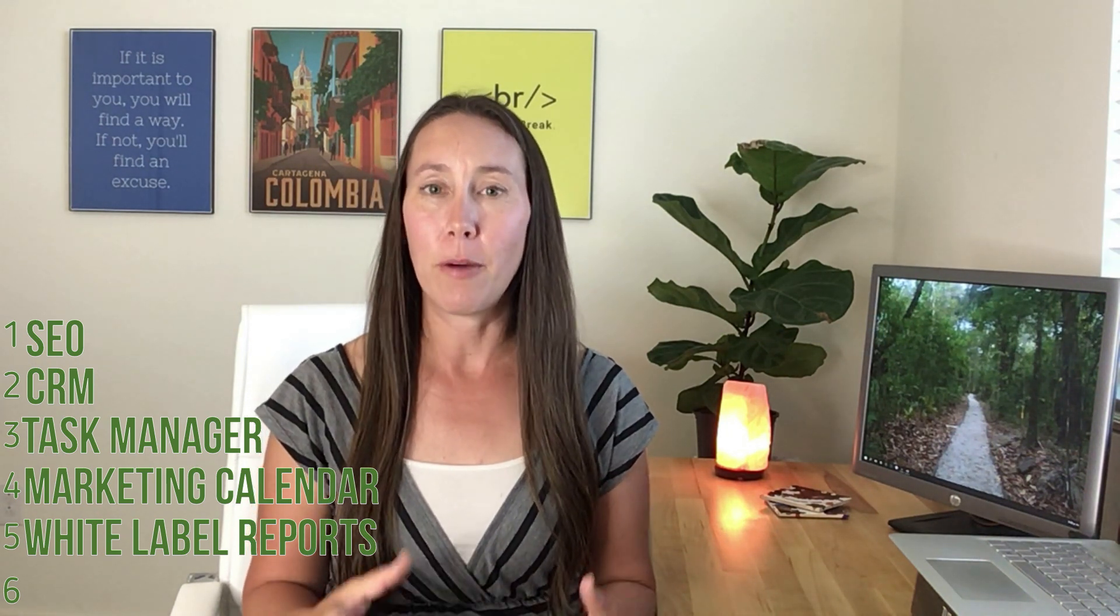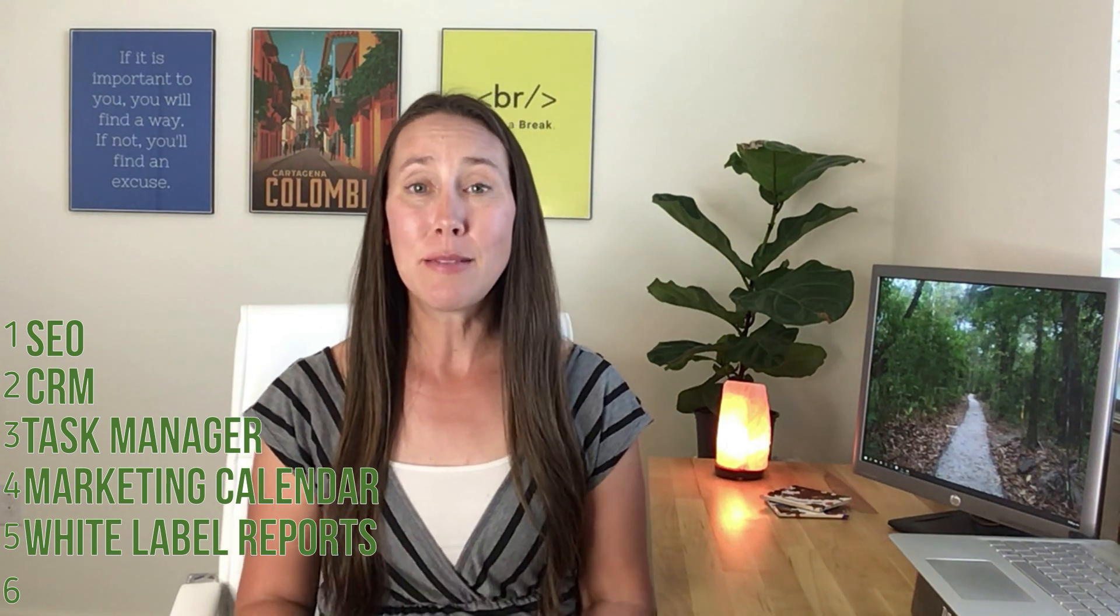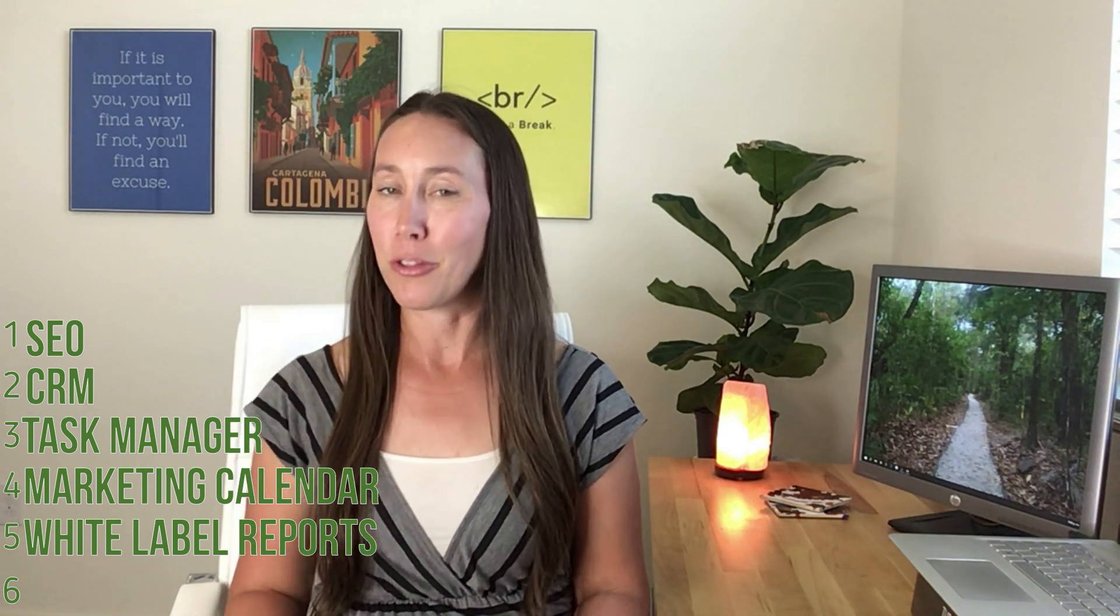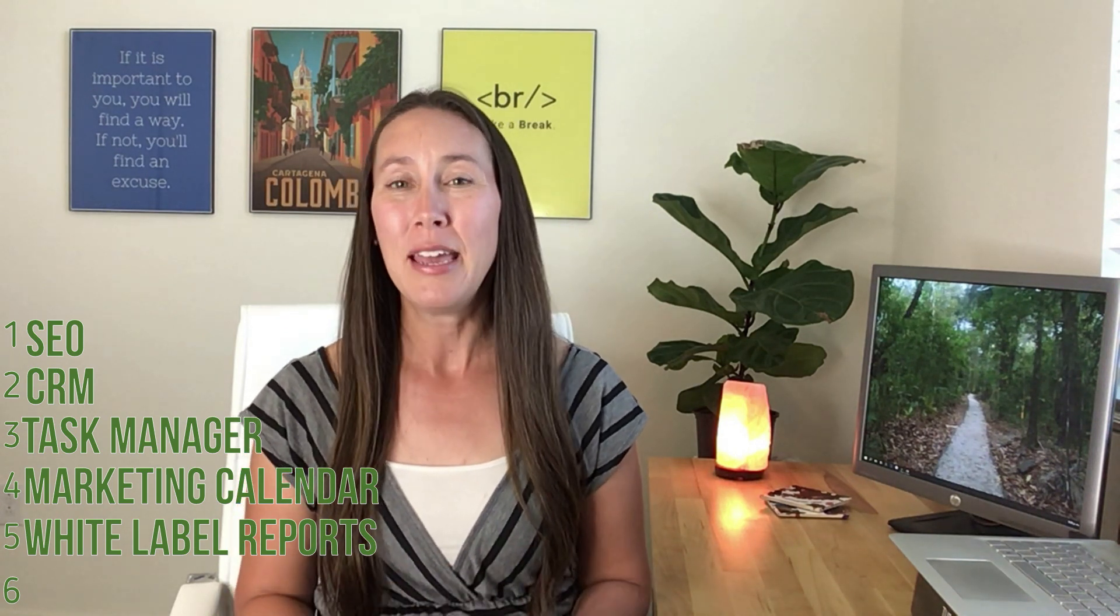You can also take these reports and use them for prospective clients that you've added into your CRM and show them what is possible. One of the things I love about this tool is there always seems to be something in the pipeline they're working on. Right now, what's coming up is a client portal so you'll be able to keep all of your reports right there and give them access to it.